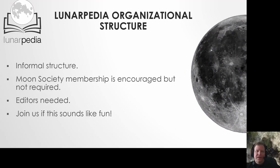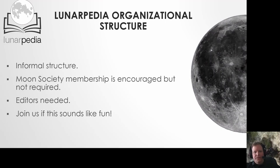We have a very informal organizational structure at the moment. You don't even have to be a Moon Society member to submit content, though of course we'd like you to be. Some of us function as unofficial editors — we review submitted content, will work with you if you need help or have questions, and basically make sure everything on Lunarpedia meets our standards. But if you really like editing, we definitely could use more editors.